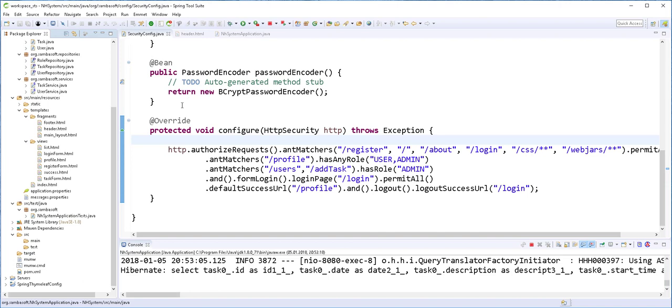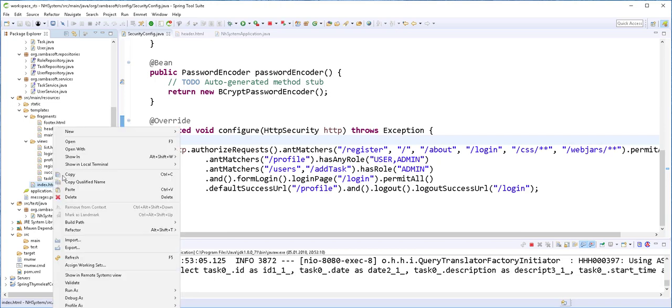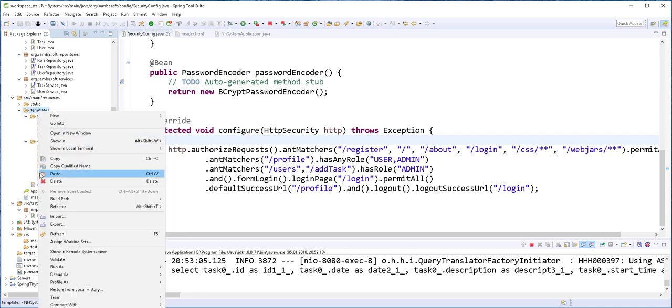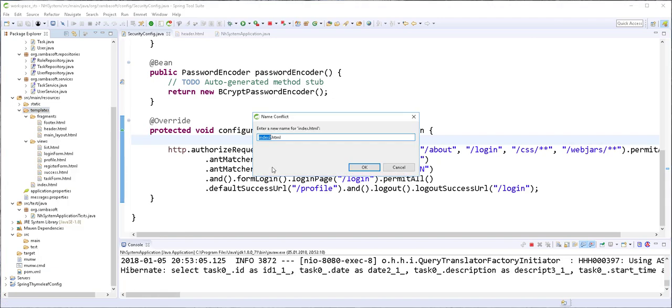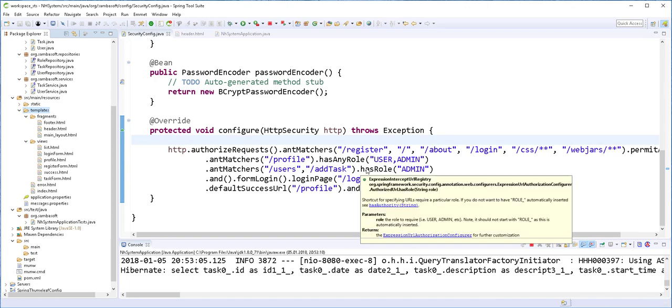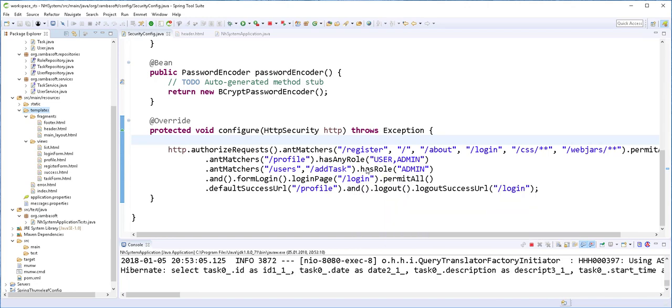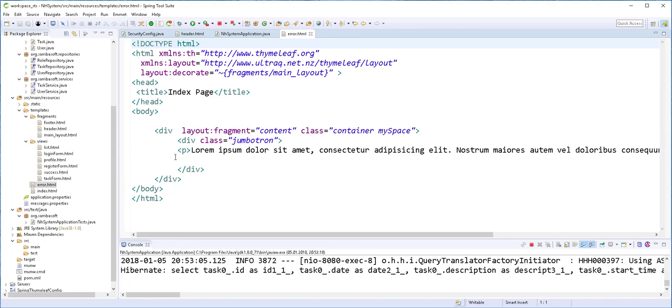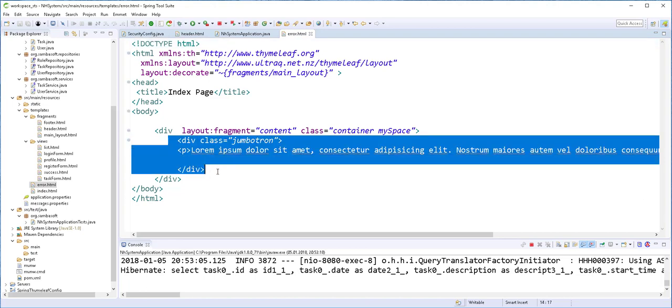All we need to do is to create a file called error.html in this templates folder. I'll just copy the index page and rename it to error.html. I'll open it up.